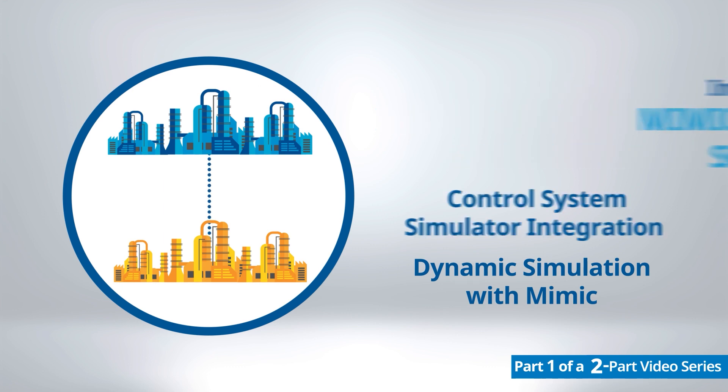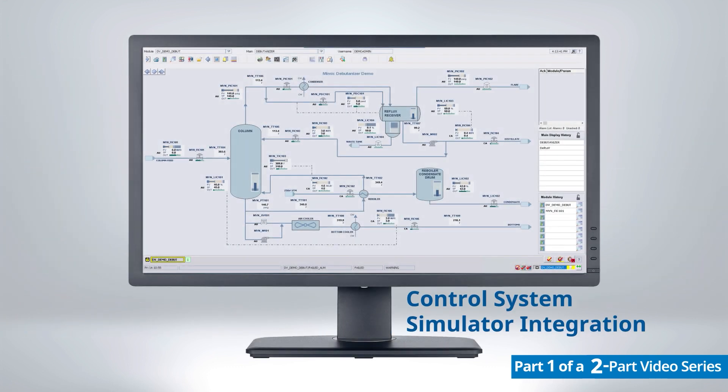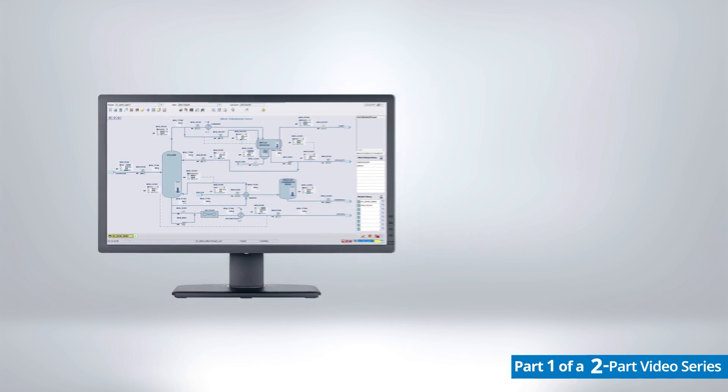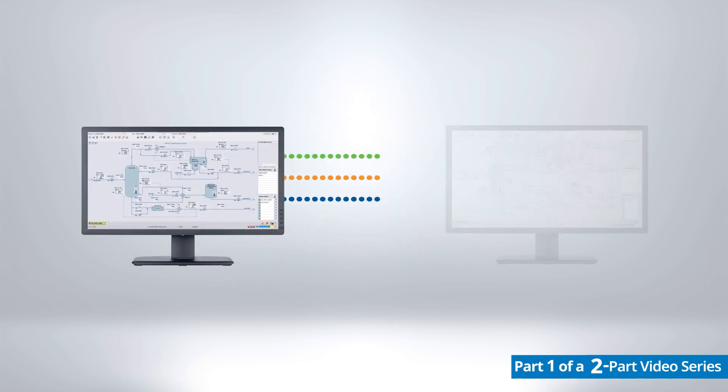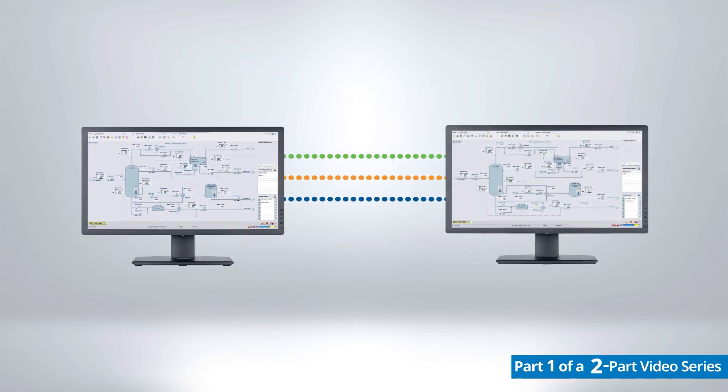The first part of the digital twin is the offline control system. The exact same operator graphics, alarms, and controls used in the online control system are copied into a control system simulator, such as Delta V Simulate.